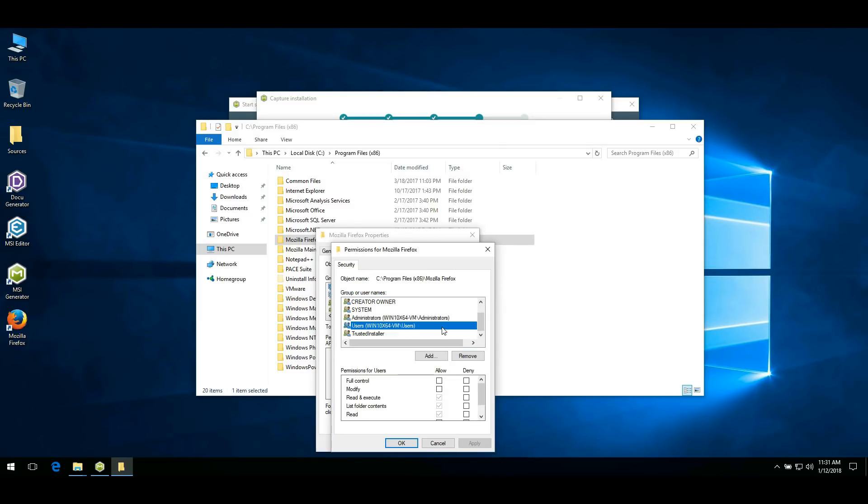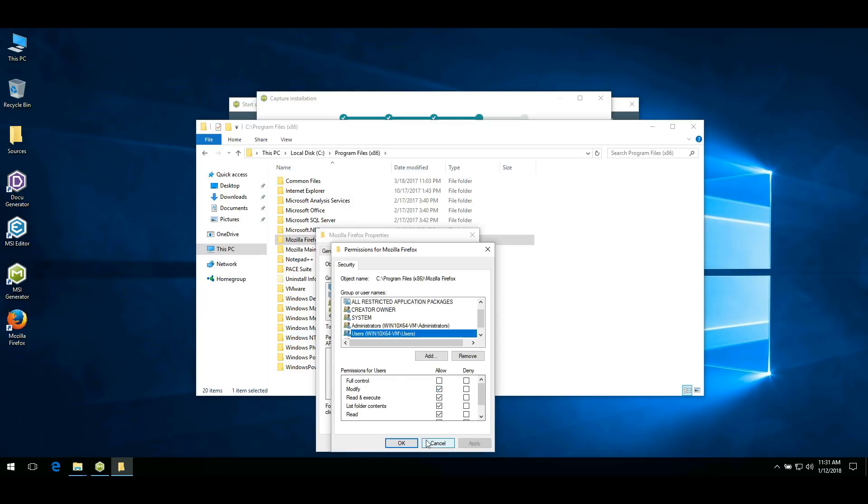For instance, give the Write and Modify rights to the Users group. Save your settings and close the dialog.